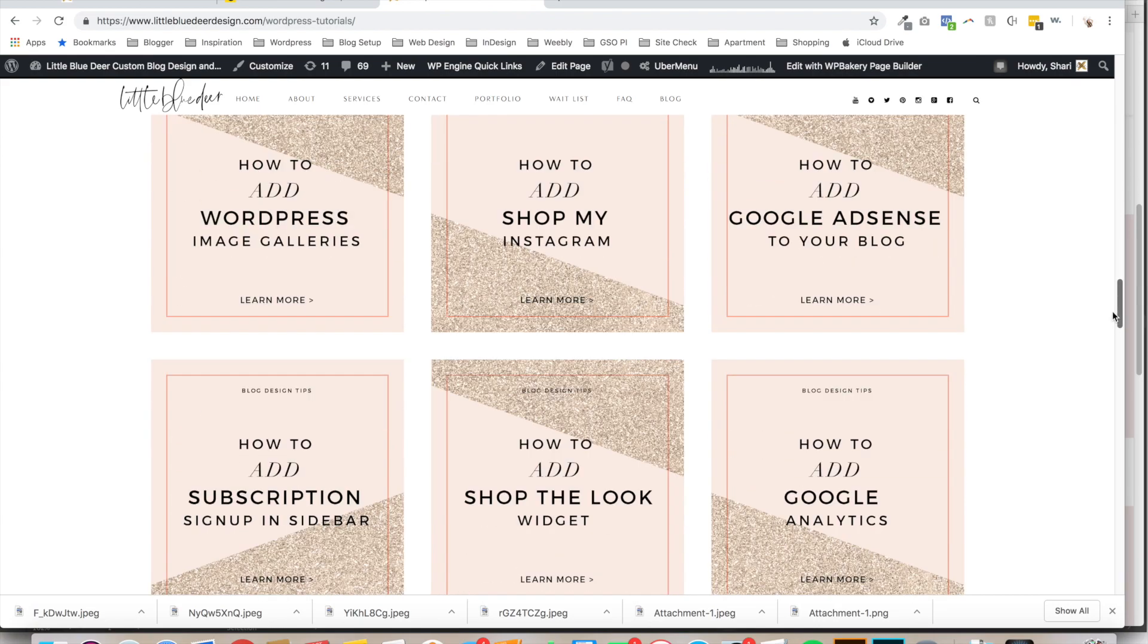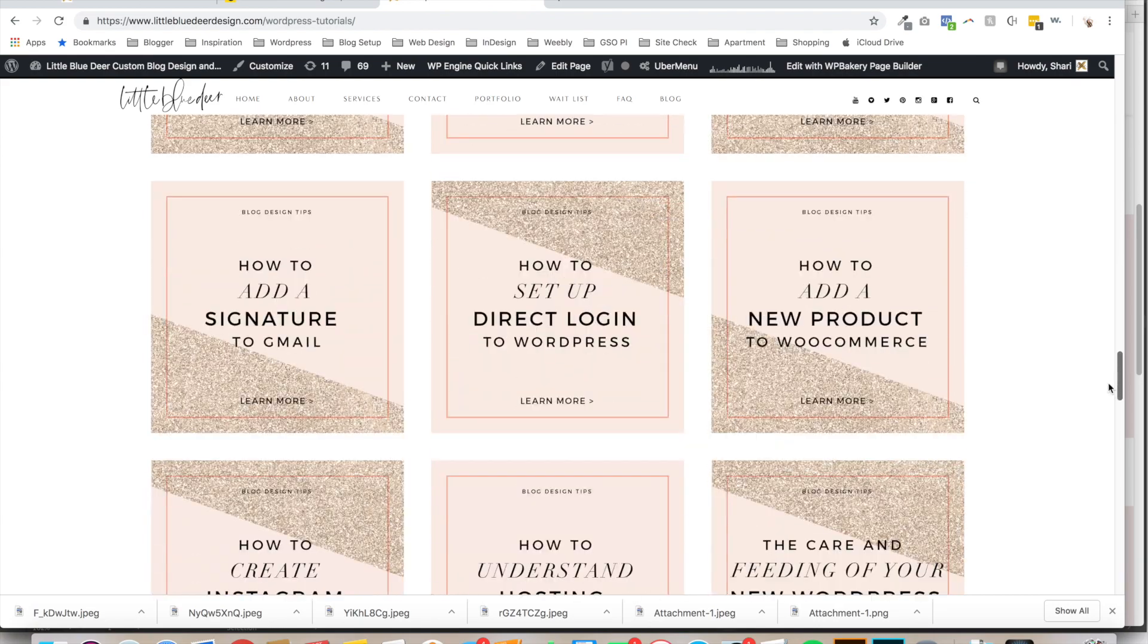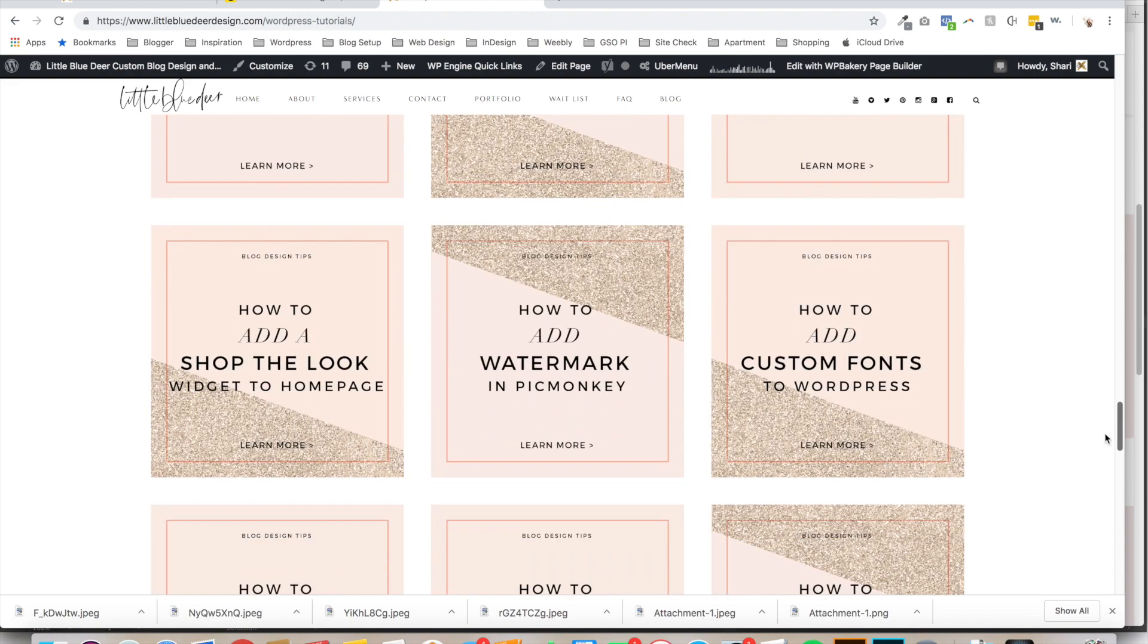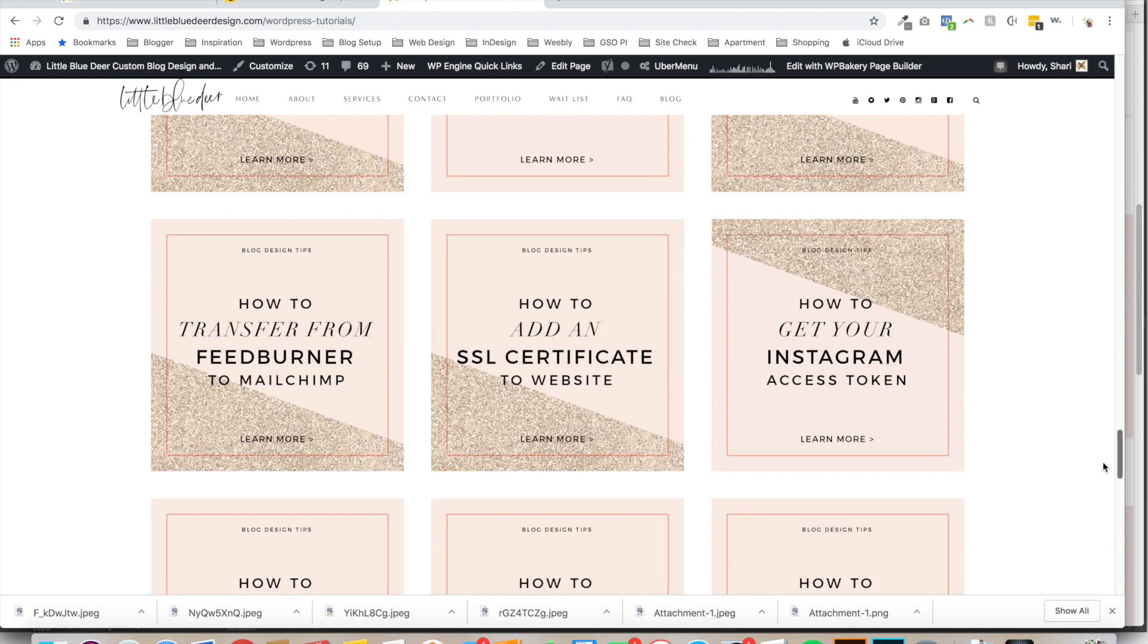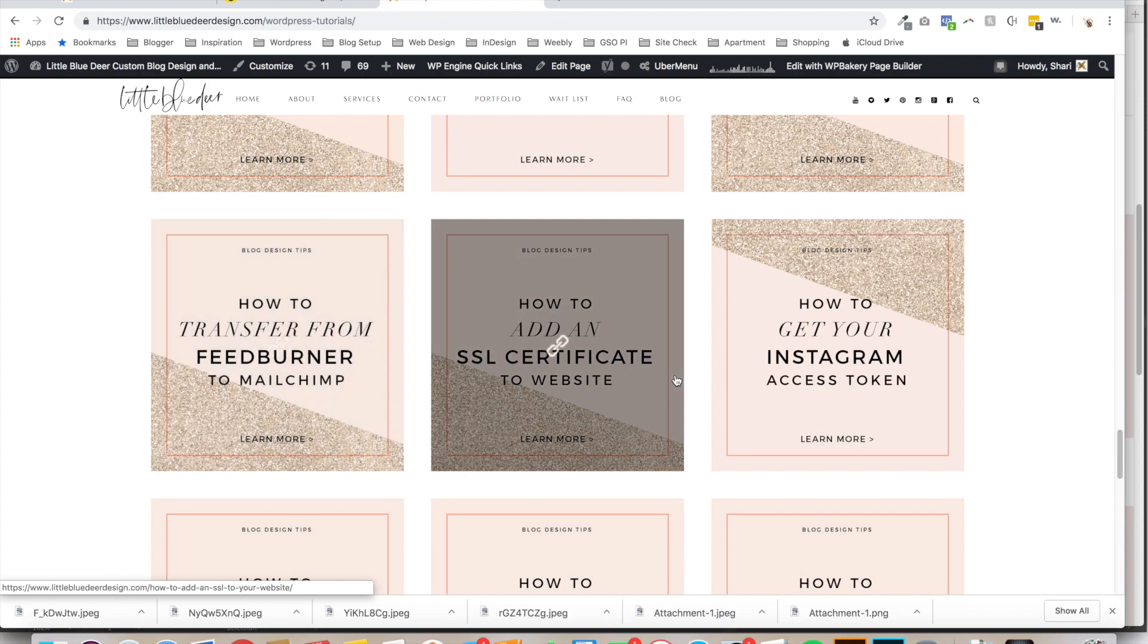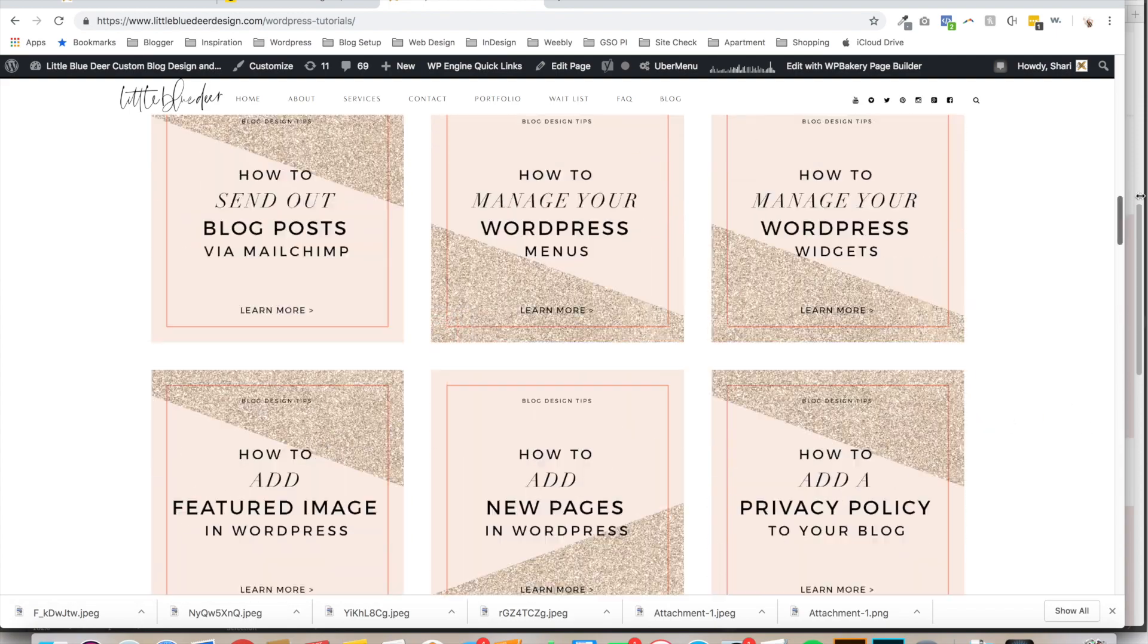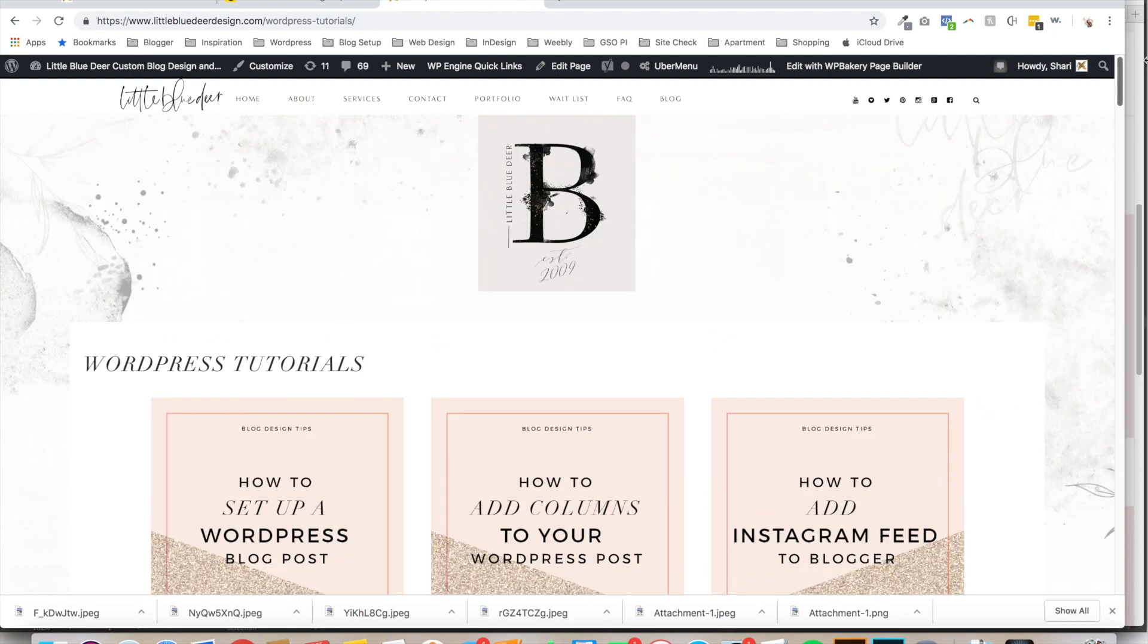You can just browse around. I also have a tutorial that shows you in MailChimp how to transfer from FeedBurner to MailChimp. Those are just a couple of my MailChimp tutorials, and I have a ton of WordPress and graphic design tutorials as well.